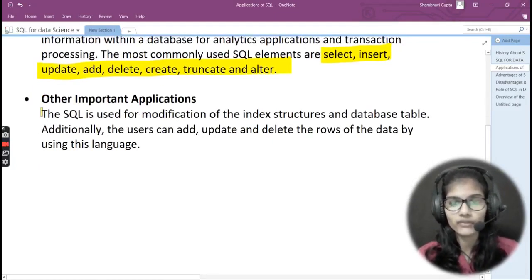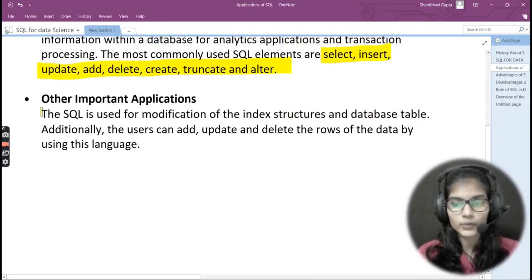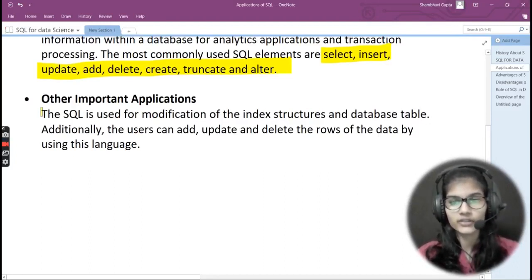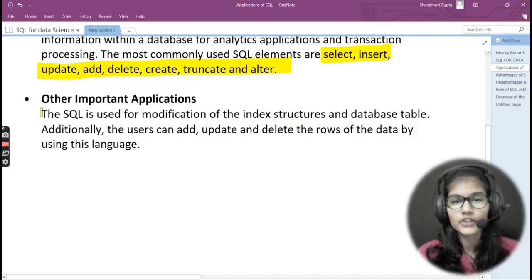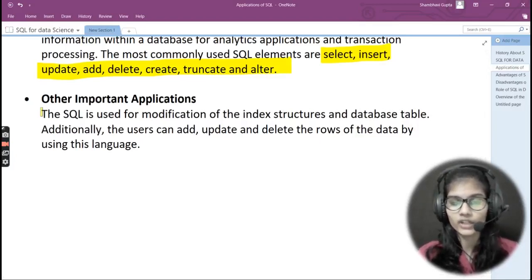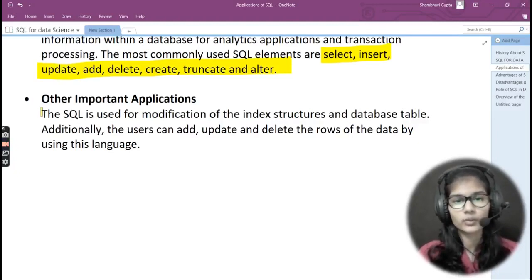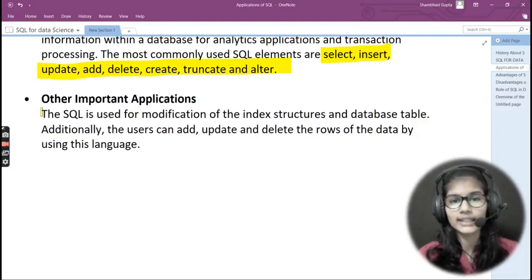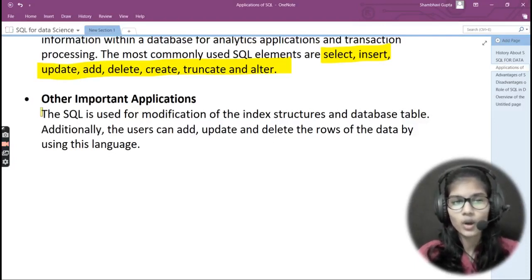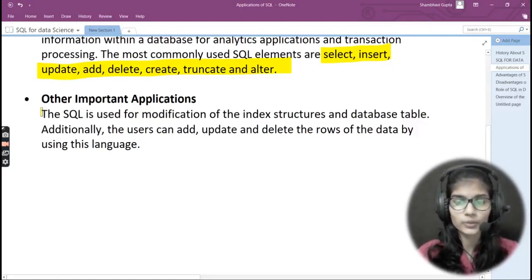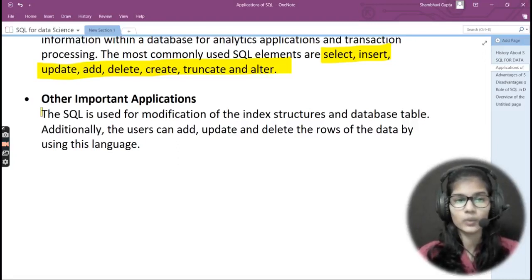The third important application of SQL is modification of the database. A database is a collection of data in tabular form. SQL is purposely used for the modification of database tables. Users can add a row, delete a row, update a row, or create a row — whatever you wish, you can do all those things with the help of SQL, the structured query language.